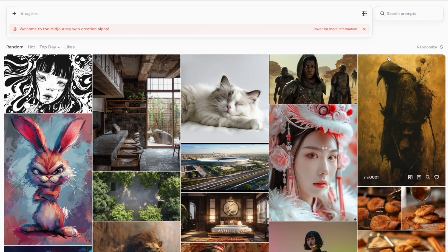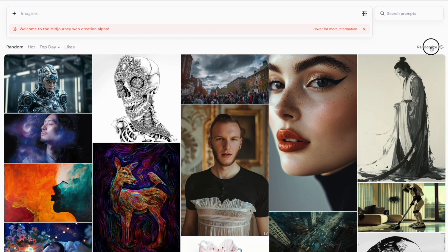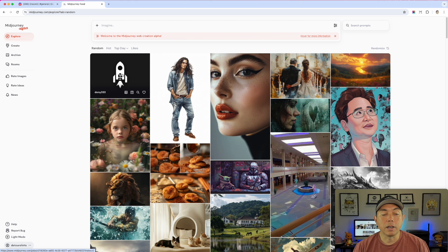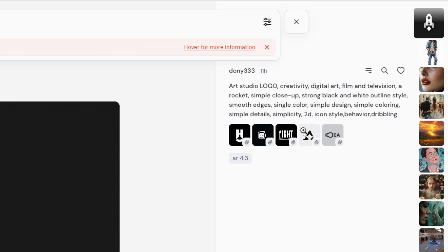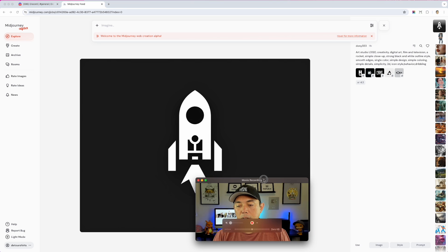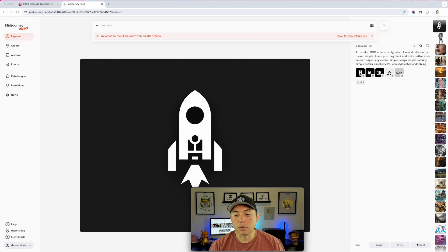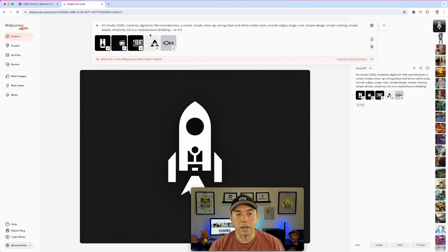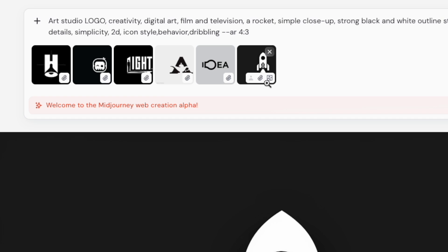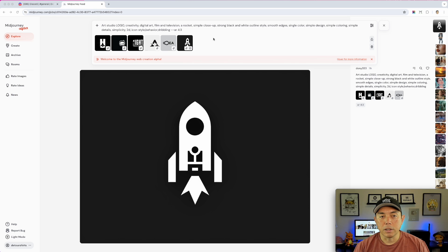You can randomize the home page feed, and you can click on any image to open it up and see all the details — the aspect ratio, the prompt, you can like it and do all those things. Further down you can use an image as a base: use it as an image, use it as the style, or use the prompt. When you click 'prompt' it adds it right away and uses all the references. You can also use the style or image, and when you're ready just hit enter.